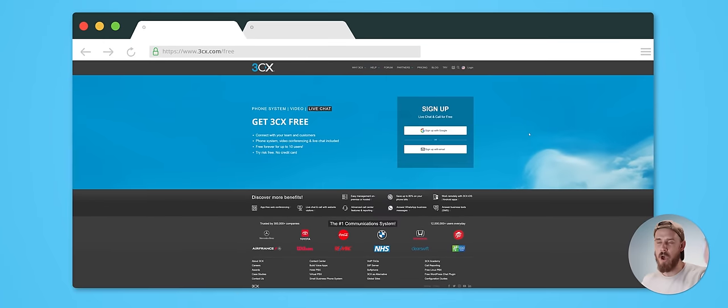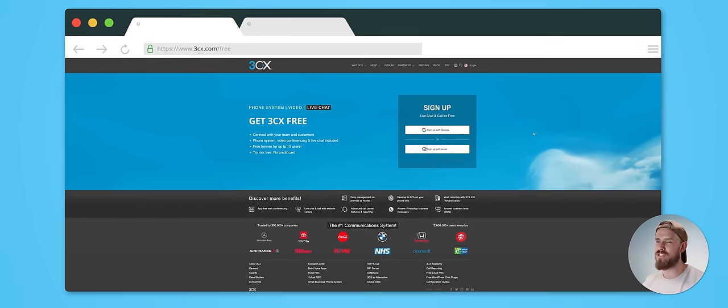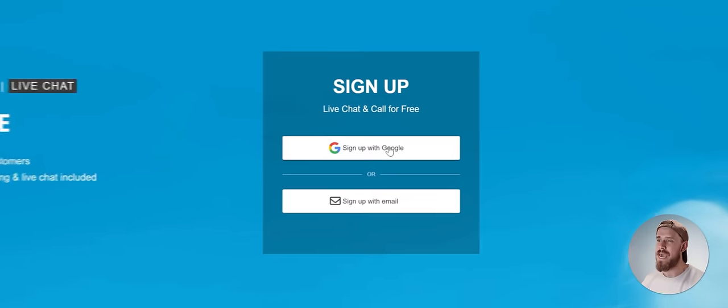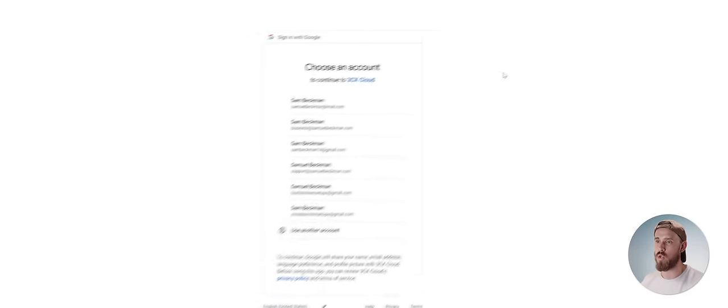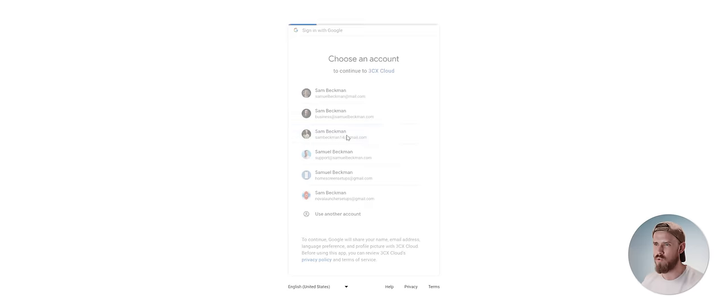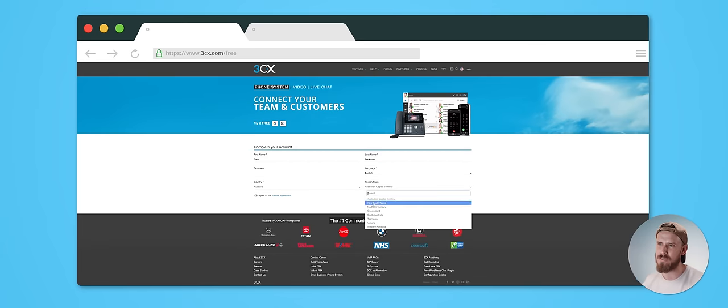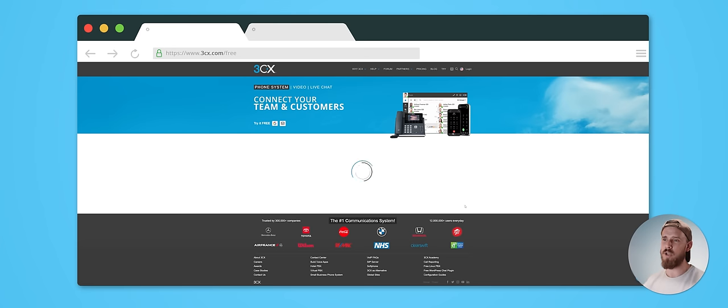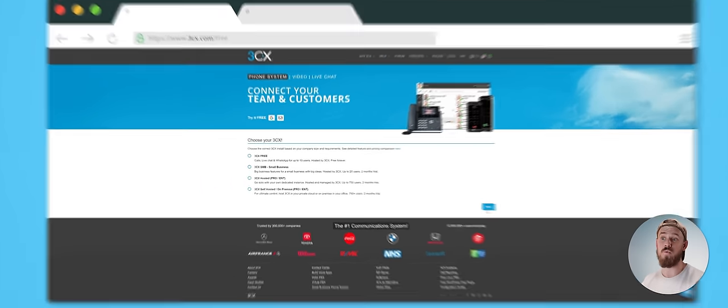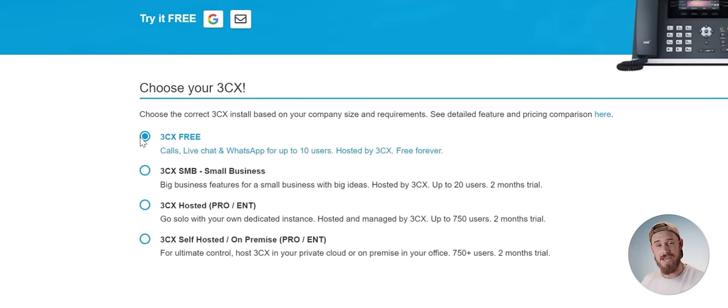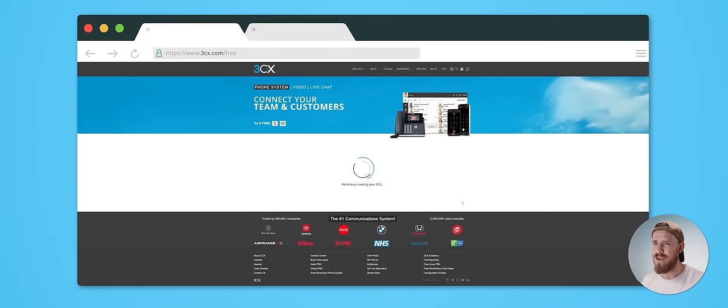So here we go. I'm on the 3CX website, which I've left a link to below. I'm just going to click this sign up with Google button here and click on the email that I want to connect. Then I'll quickly fill in the missing information on this page, click on next. Once that loads, I'm going to choose which 3CX I want to install, which is this one here called 3CX free. Then I'll go ahead and click on next.